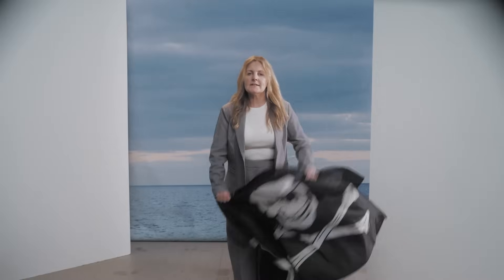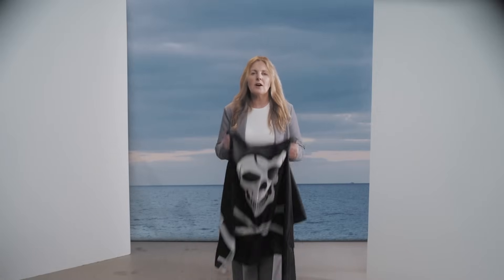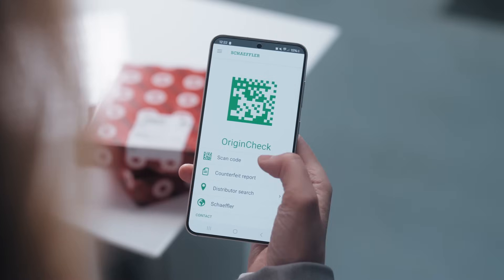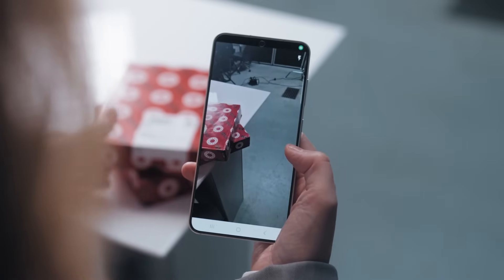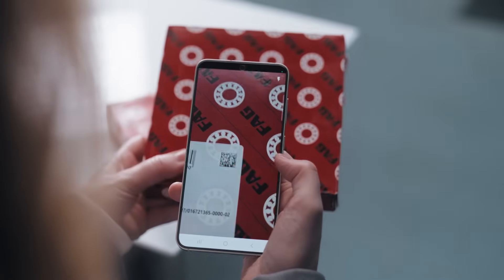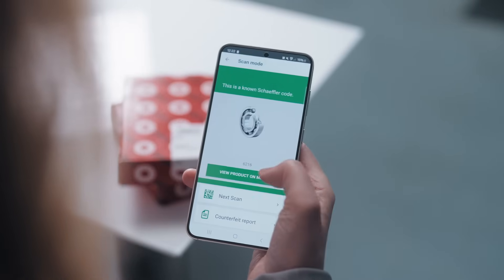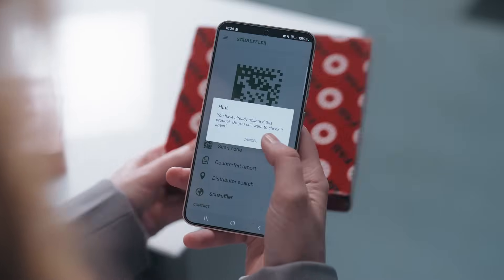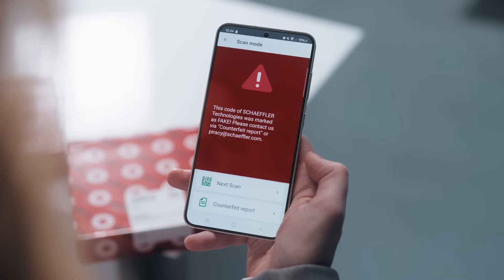Poorly produced products that look like the real deal but are not can be fatal for operations, leading to damages or in worst case injuries. But fear not. The OriginCheck was made to prevent piracy by scanning the Scheffler One code. The app provides instant feedback on the authenticity of the product. If it's the real deal, you're up to speed. If not, you'll know right away and you can immediately fill out the counterfeit report to inform the manufacturer.